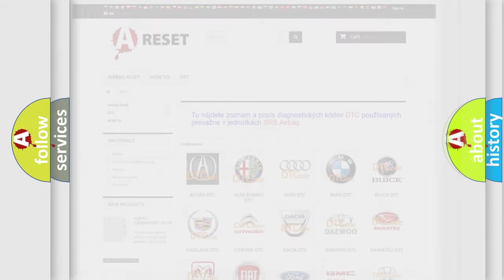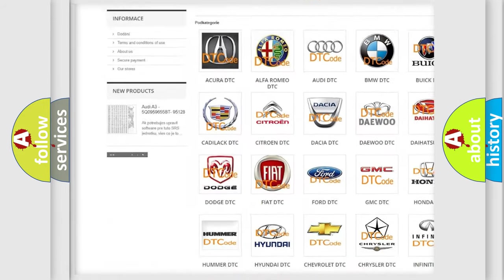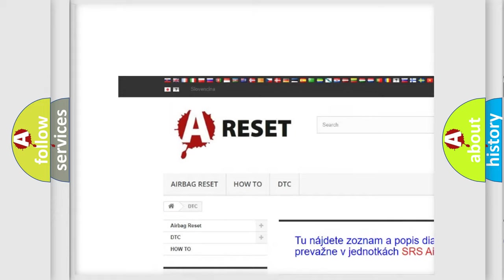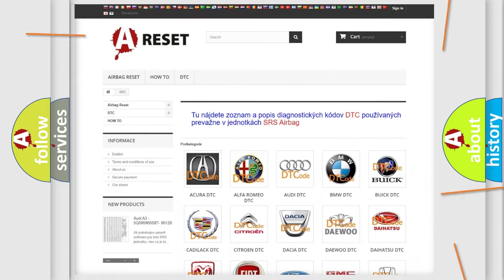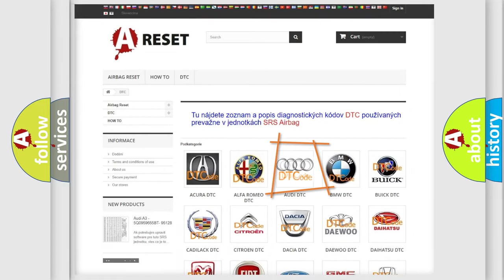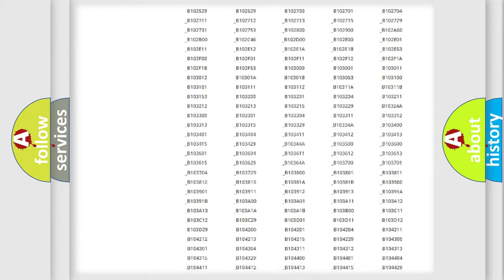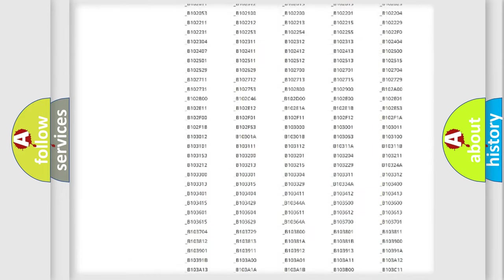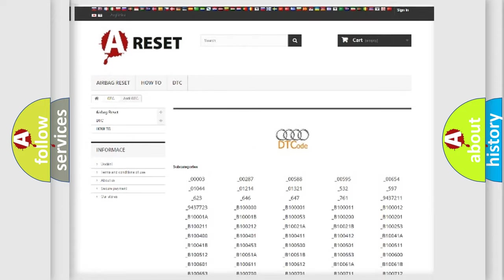Our website airbagreset.sk produces useful videos for you. You do not have to go through the OBD2 protocol anymore to know how to troubleshoot any car breakdown. You will find all the diagnostic codes that can be diagnosed in Audi vehicles.